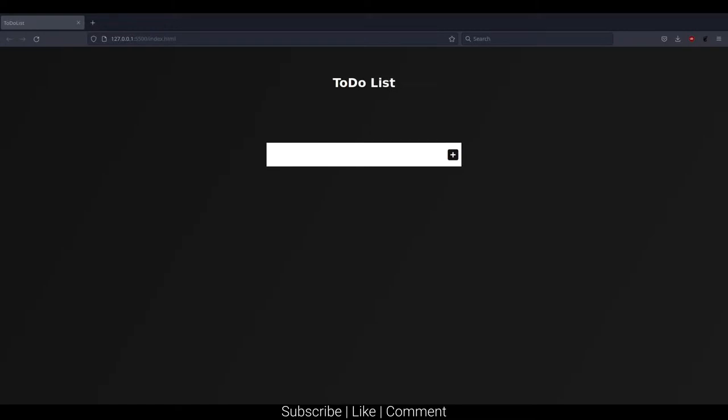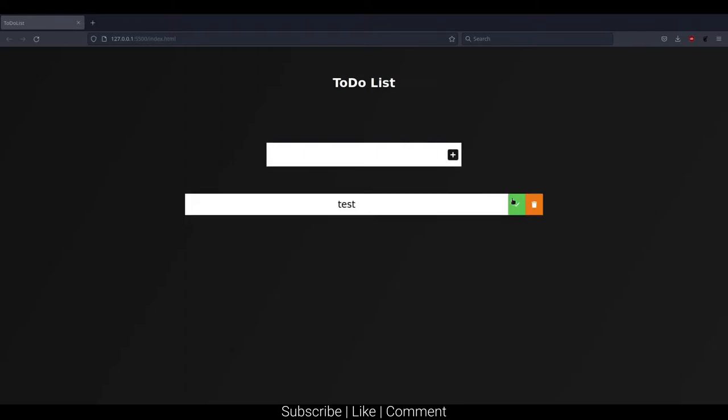This is me following along with DevEd's tutorial on using HTML, CSS, and JavaScript to create a to-do list. Except in this series, we will be using the Godot engine instead along with GDScript.